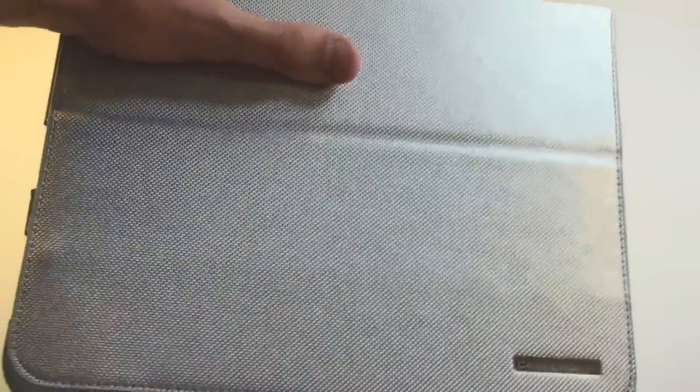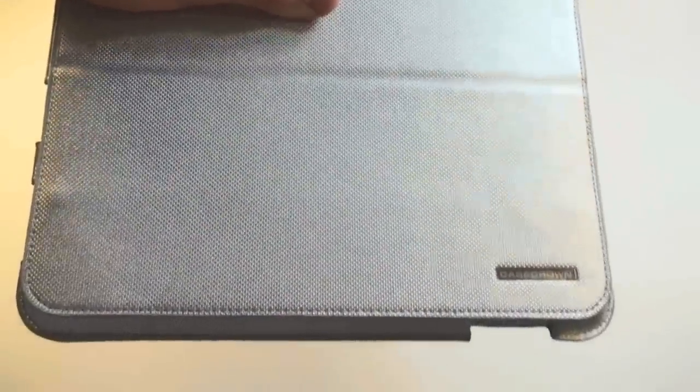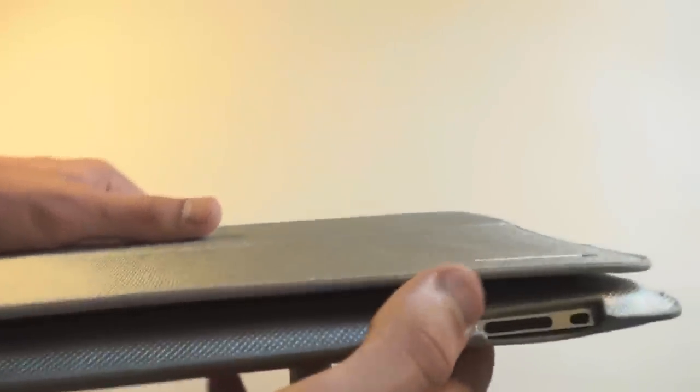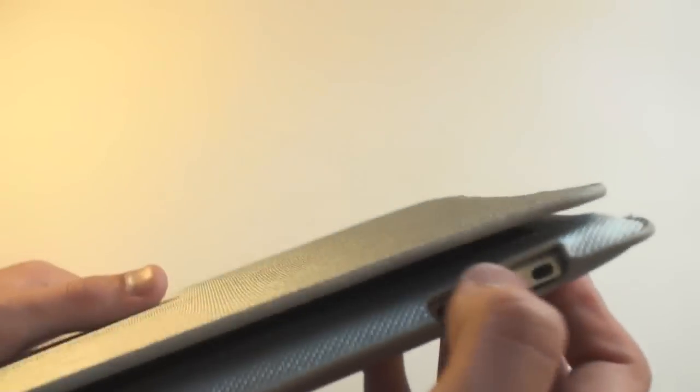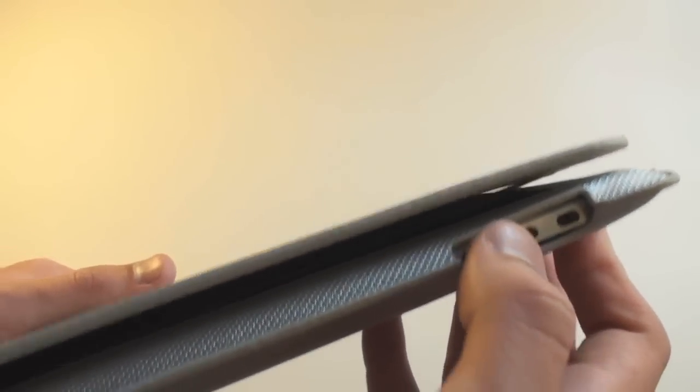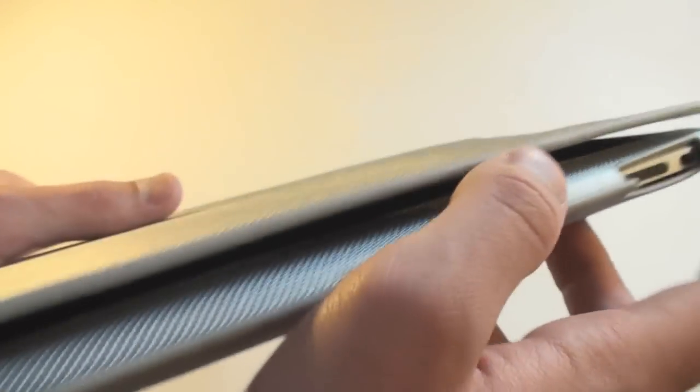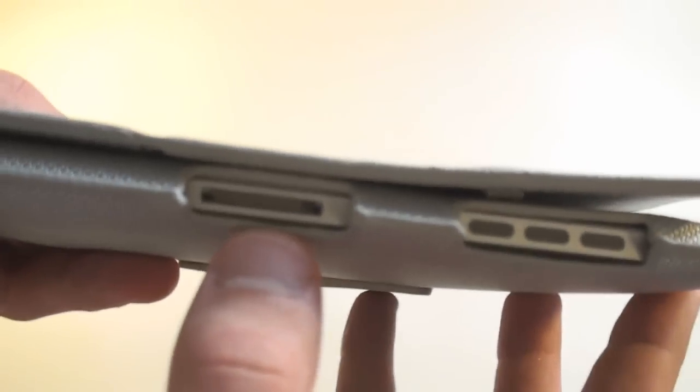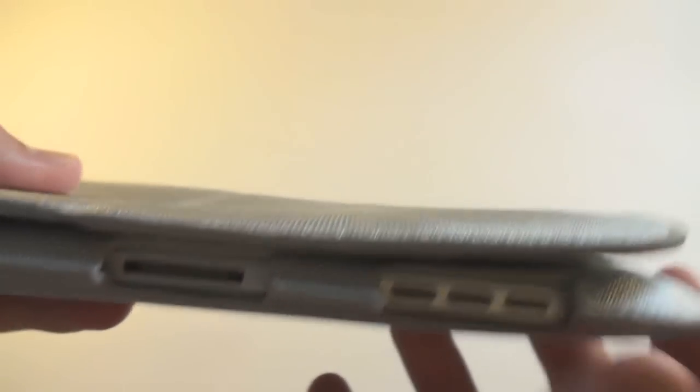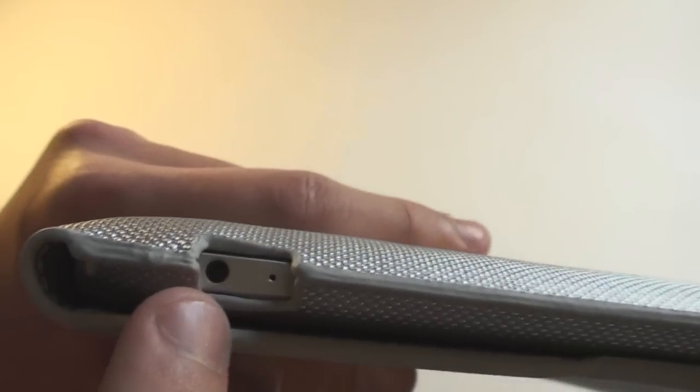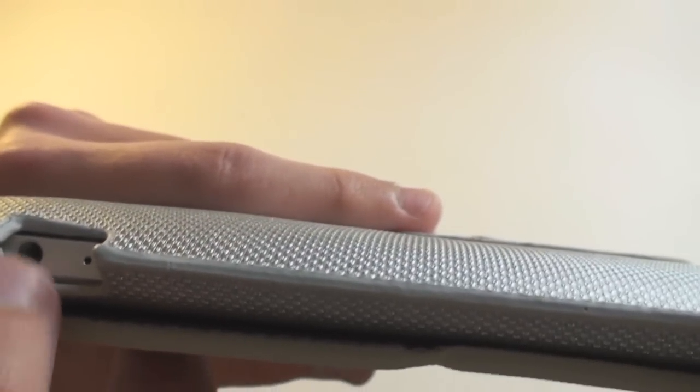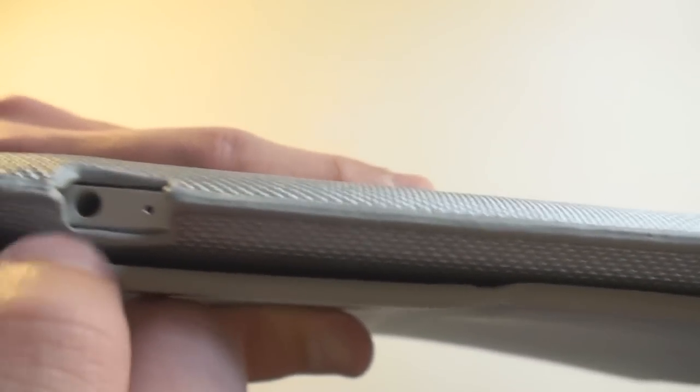This looks like a really nice case. So it looks like there's plenty great access. The volume rockers and the screen lock. Dot connectors. Speakers. Headphone jack. It's coming a little close. Hopefully your headphones will still fit in there. And then the lock button.